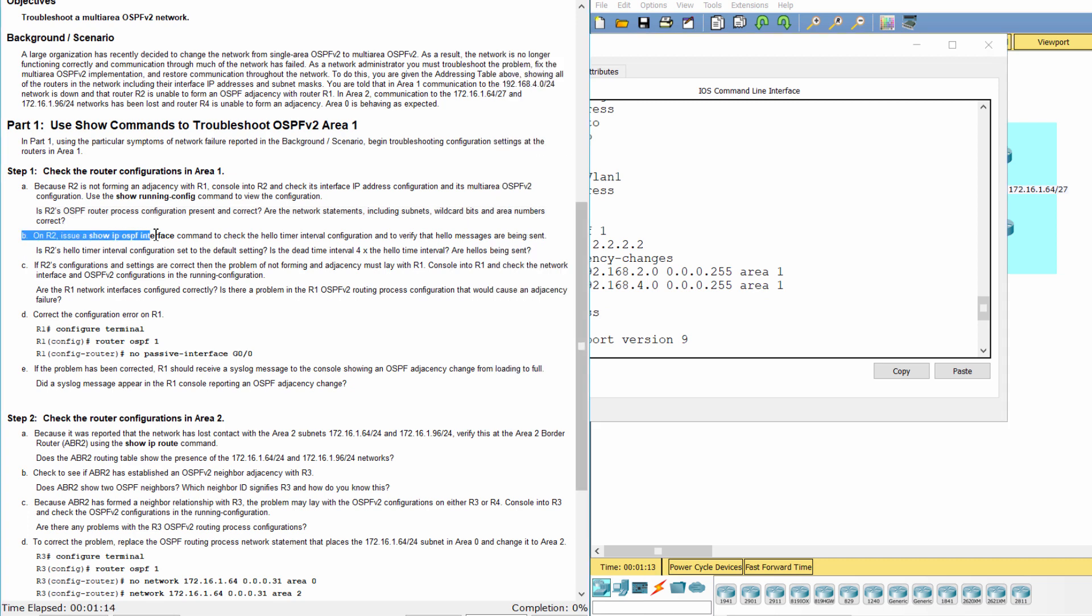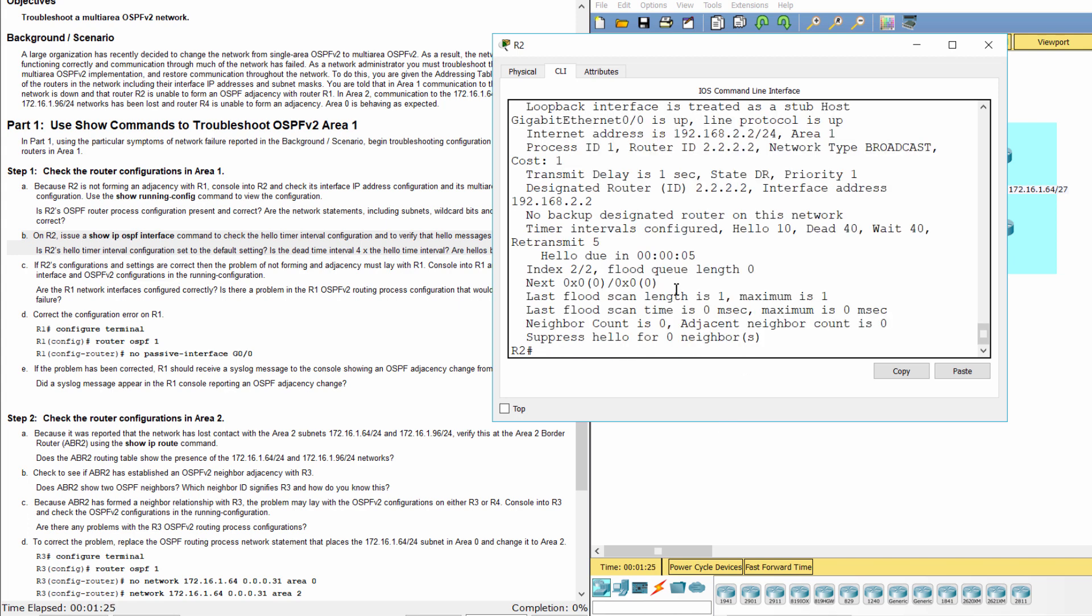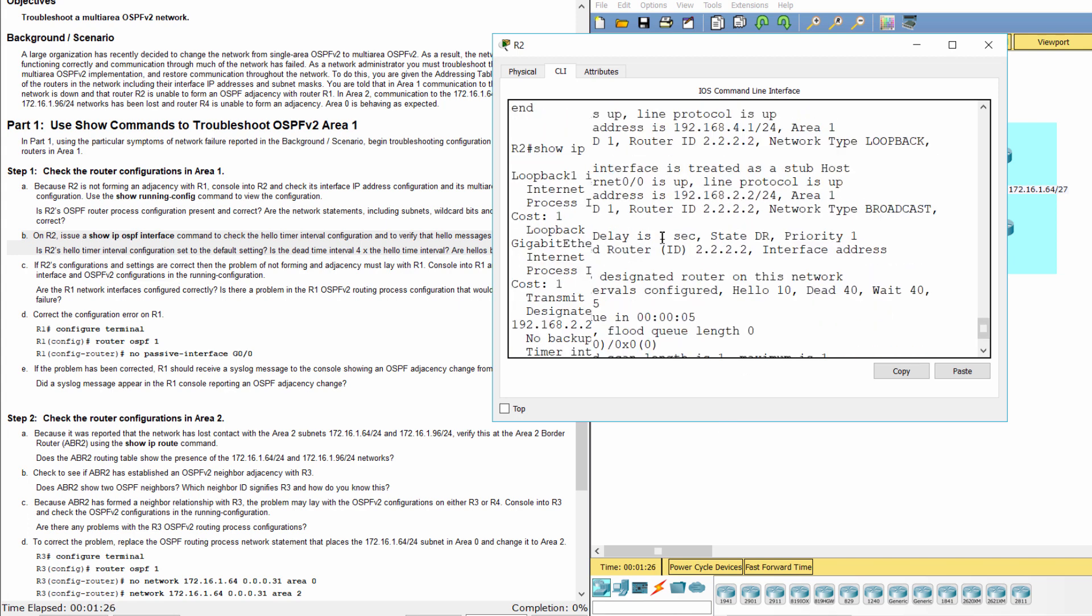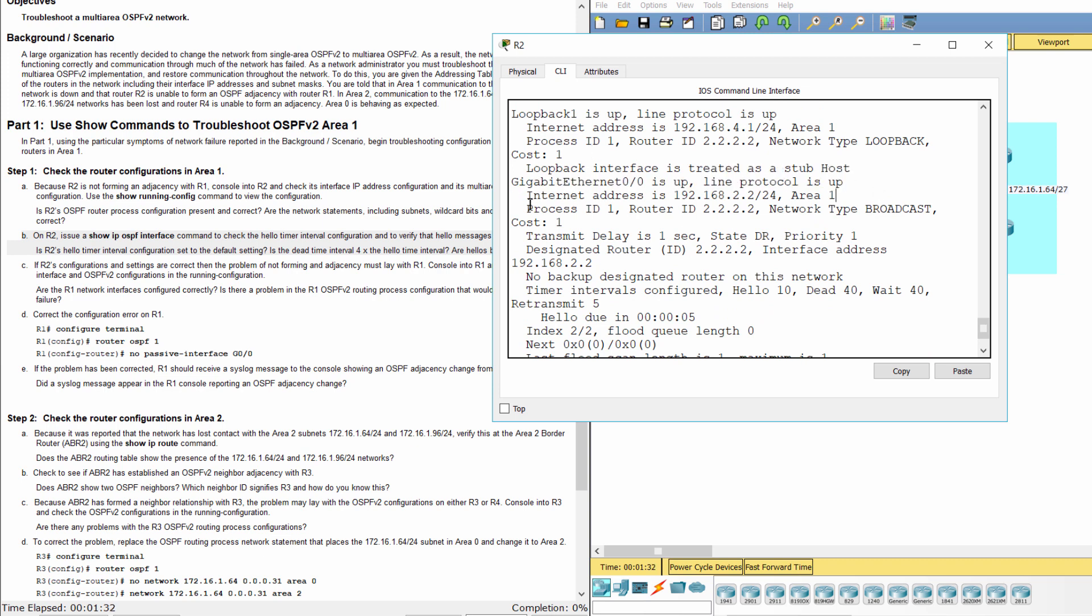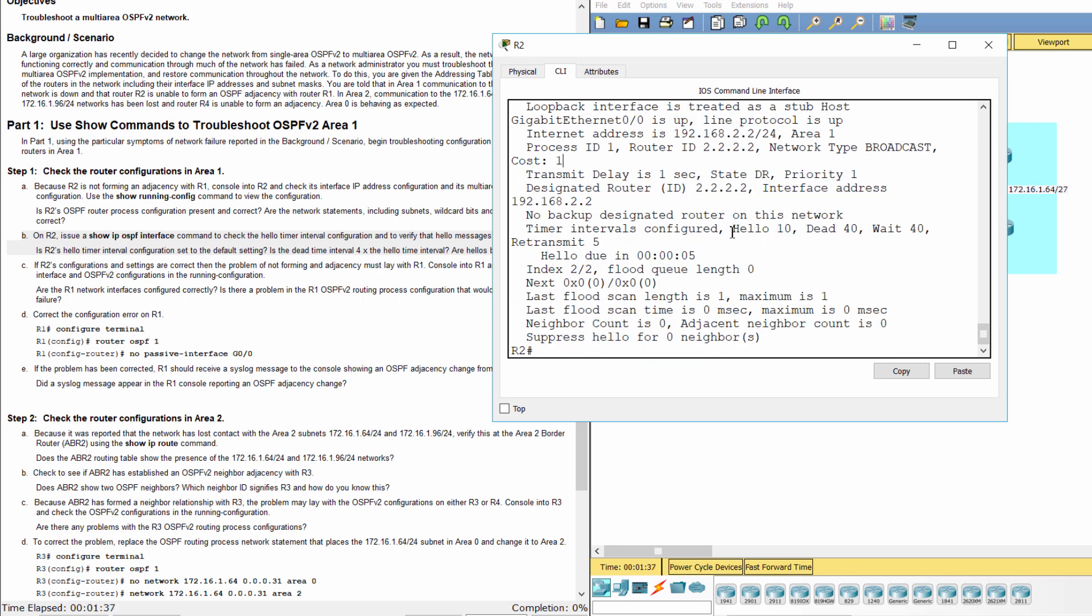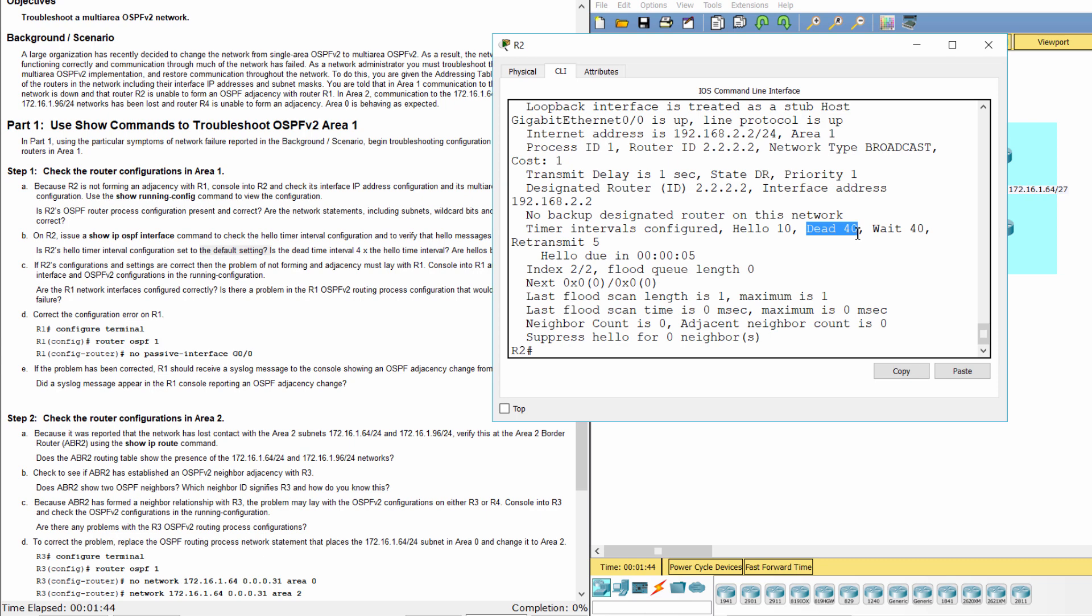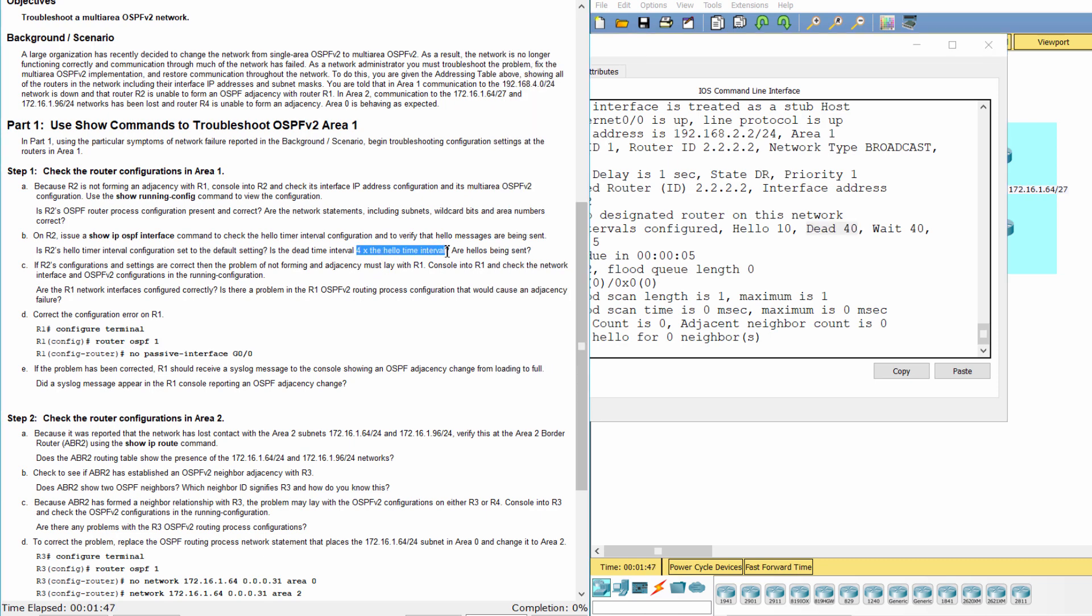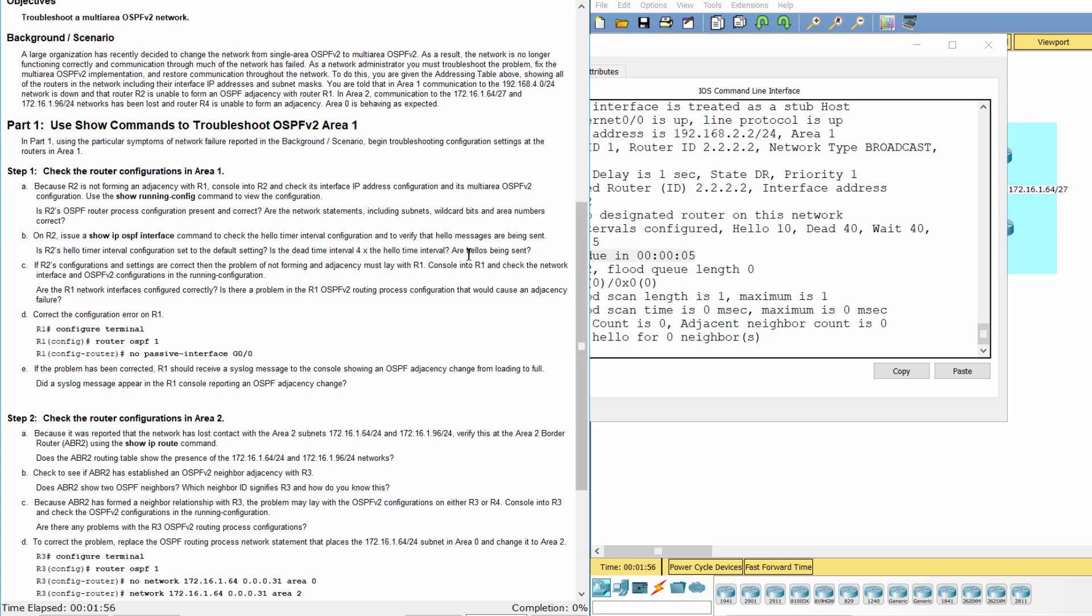On R2, issue a Show IP Interface command to check the hello timer interval configuration. As you can see, R2's hello timer interval is set to 10 as the default setting. The dead time interval is 40, and hellos are being sent.